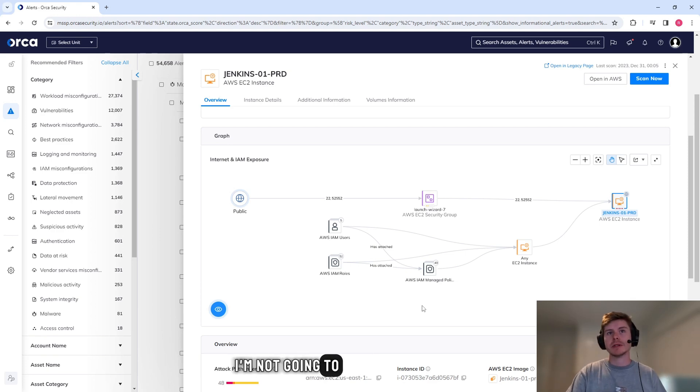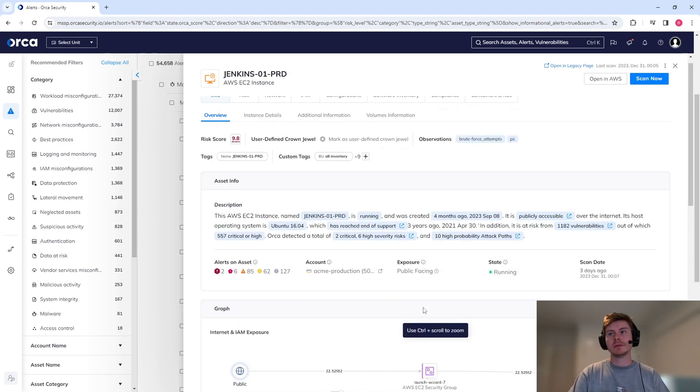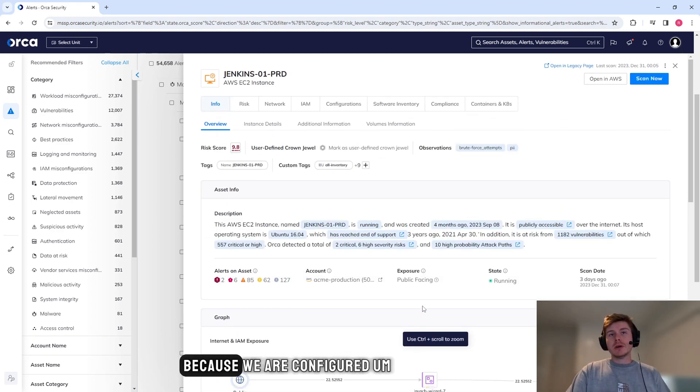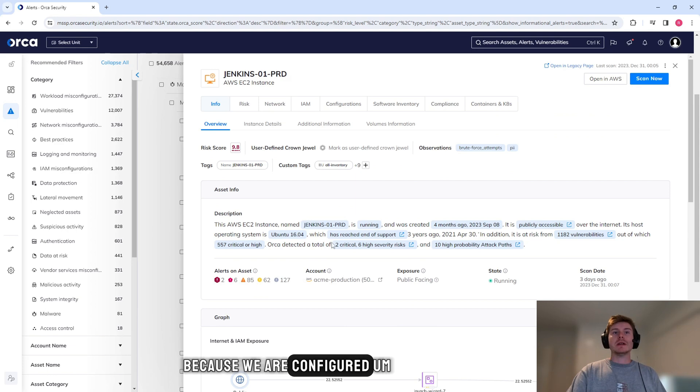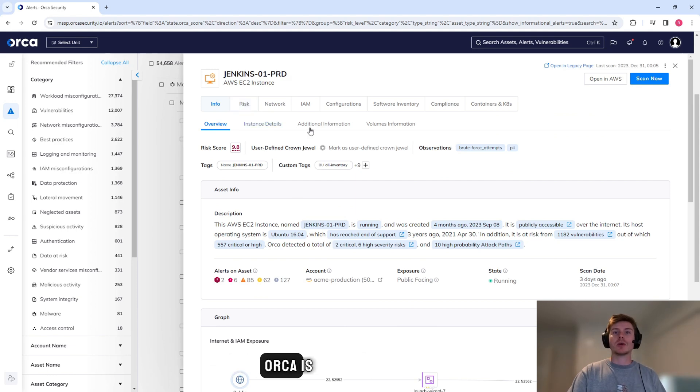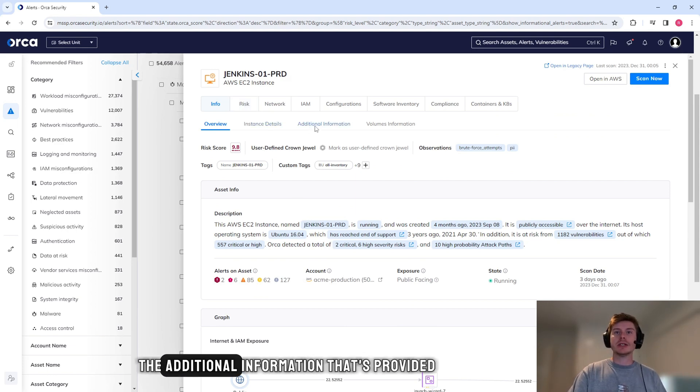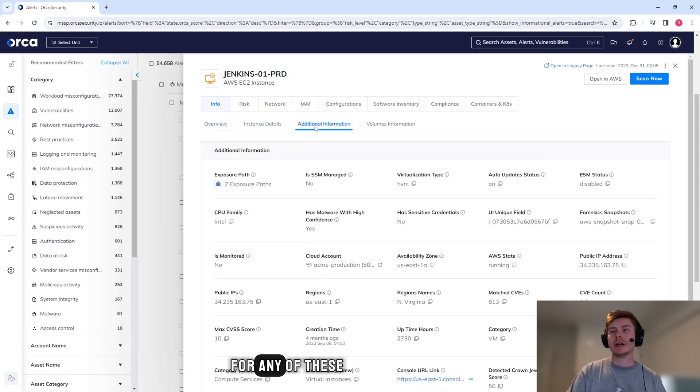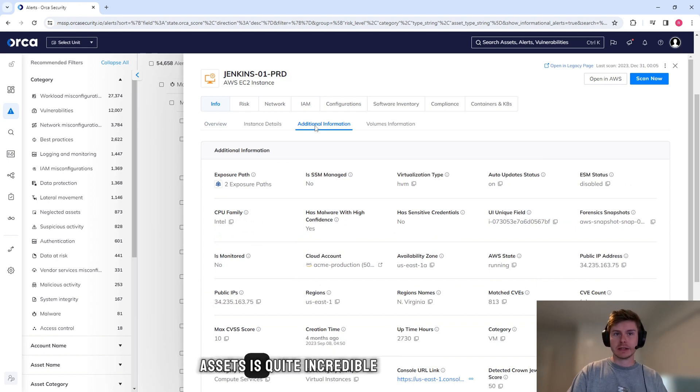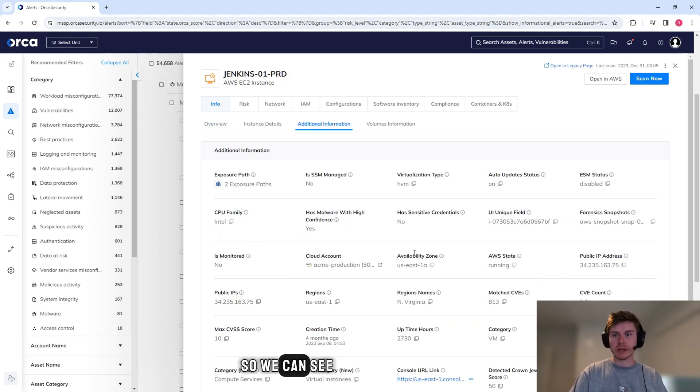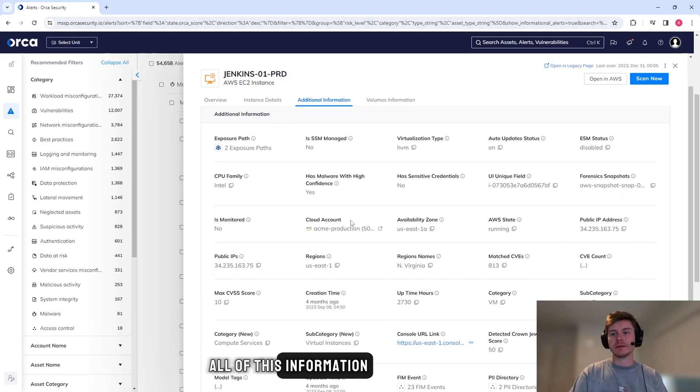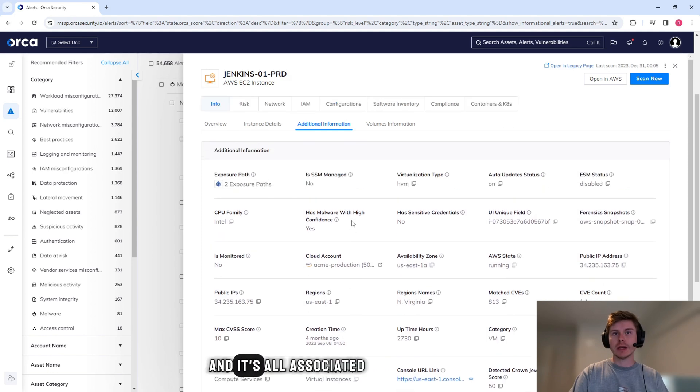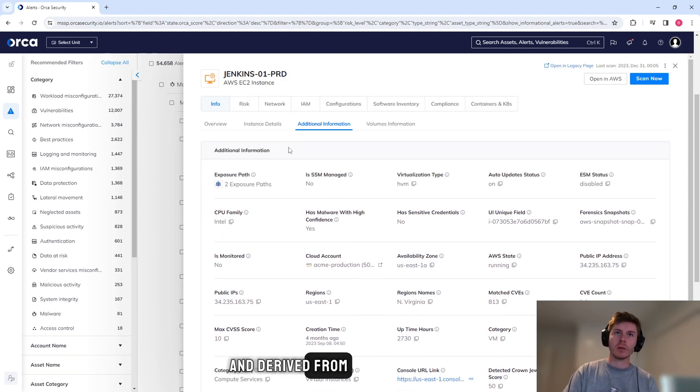Because we are configured at the level that Orca is, the additional information that's provided for any of these assets is quite incredible. So we can see all of this information where we need to, and it's all associated and derived from the cloud itself.